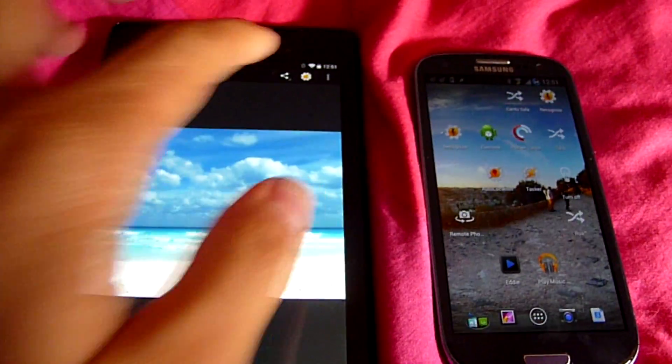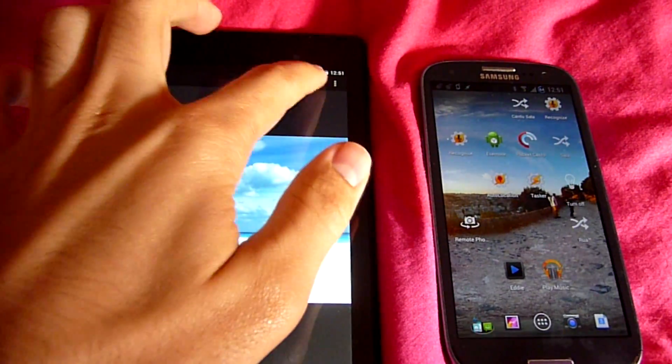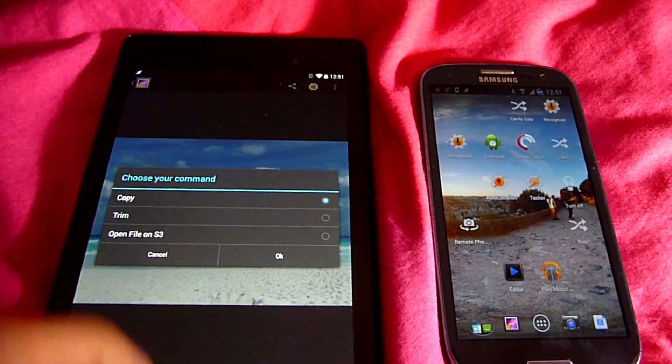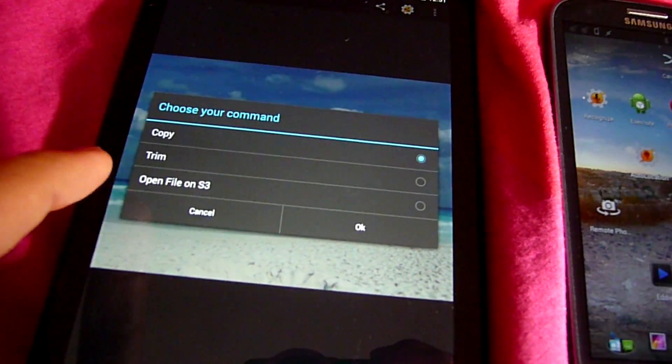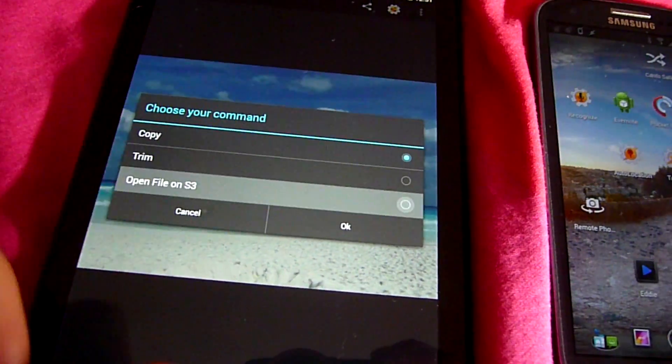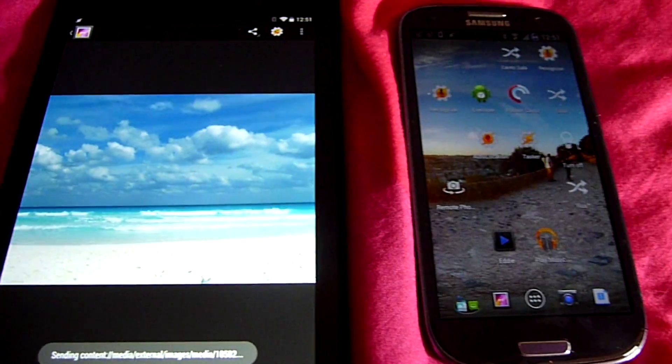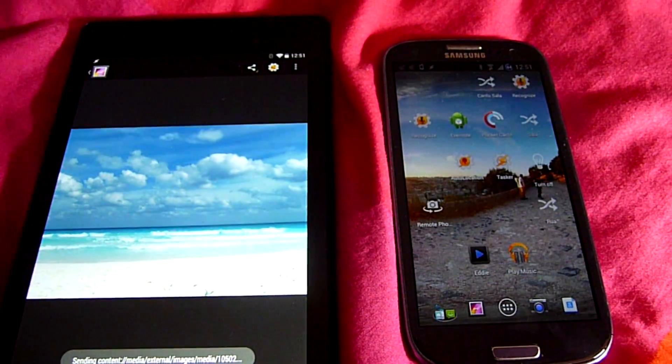Remote Files. With Remote Files, you can send any file to any device, and then act on it on that device. You can remotely open an image, for instance.